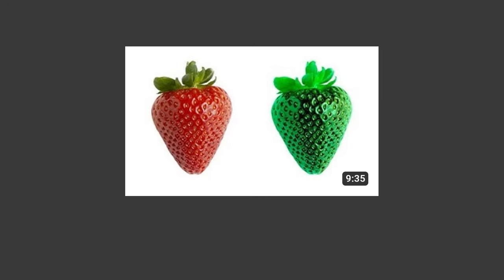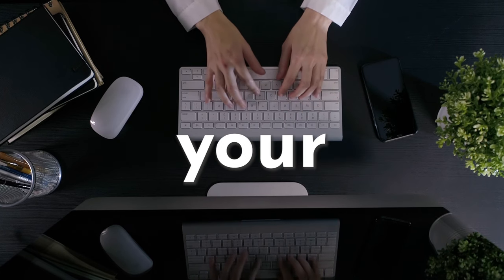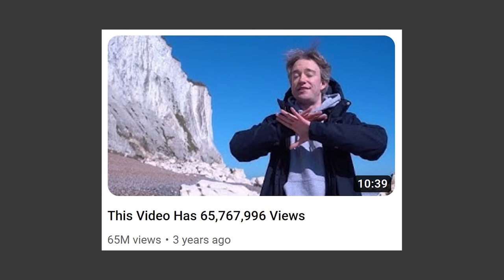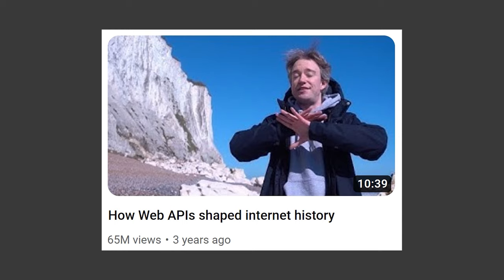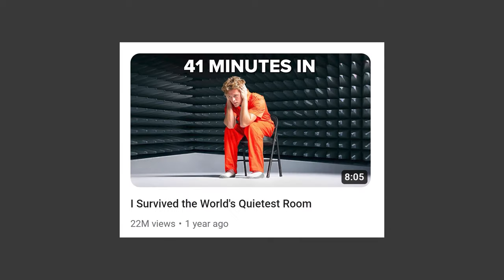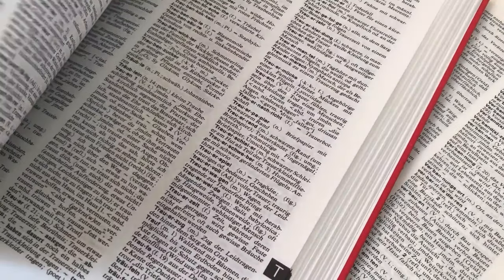In most cases, your thumbnail has not done enough to tell the viewer what your video is about. That leaves the title with the job of explaining what's going to happen. But be careful — when you're explaining it, don't feel the need to title your video too literally. It's a brilliant example of getting creative with the title. Imagine if this video was instead titled 'How Web APIs Shaped Internet History,' or this video titled 'Spending 45 Minutes in the World's Quietest Room.' That's so boring. It's way more interesting when you play around with the wording.